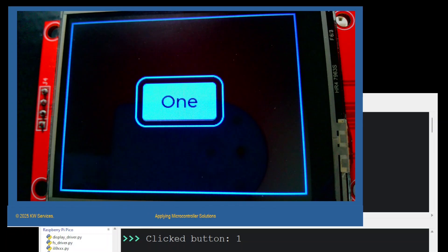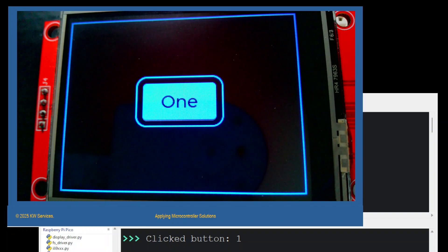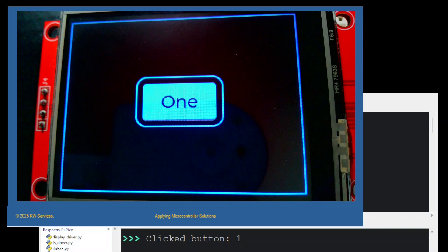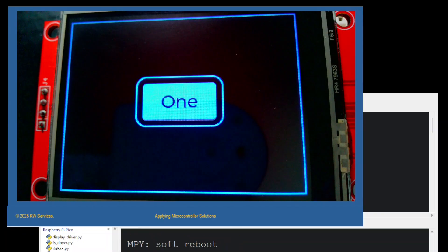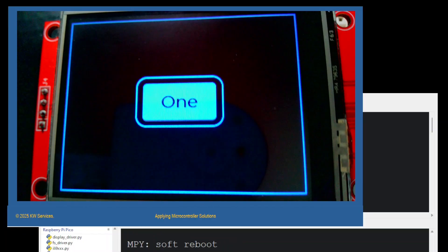Let's stop the program and reset to load the test slider program. We click the red stop button. We're going to type reset to reset Thonny. Now we've loaded the test slider display program and we're going to run it.